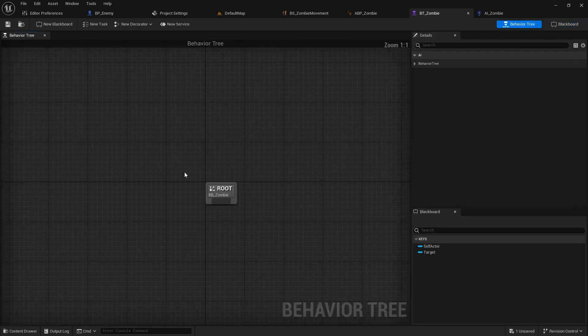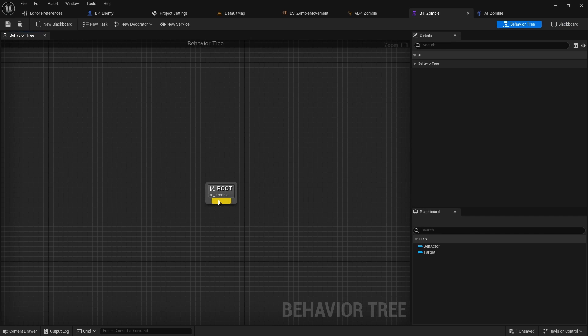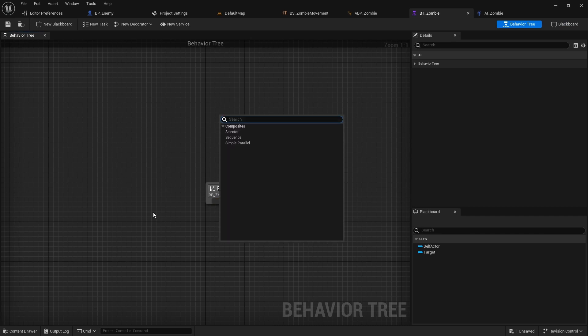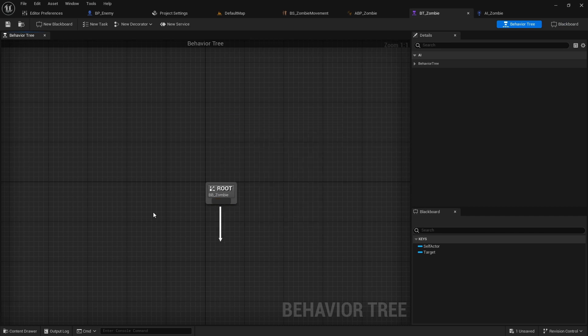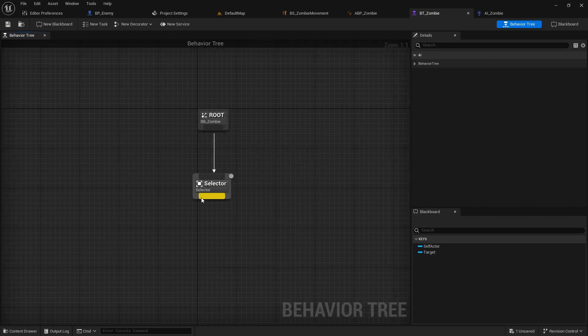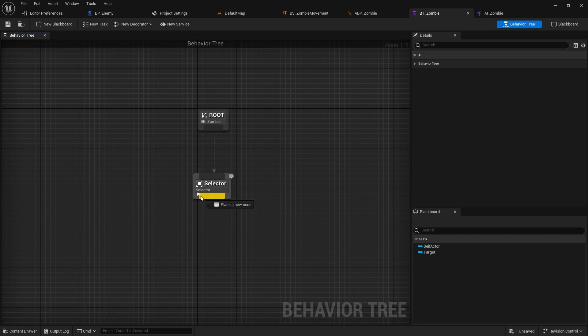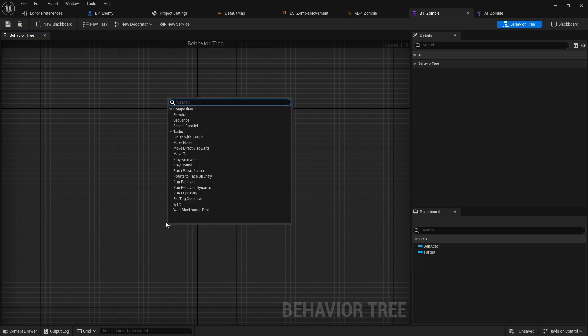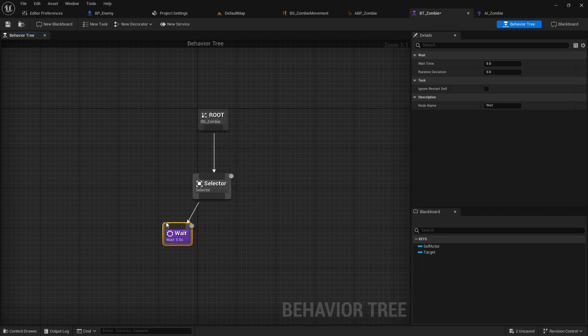Go back to the tree and add a selector from the root. From the selector create a wait node.